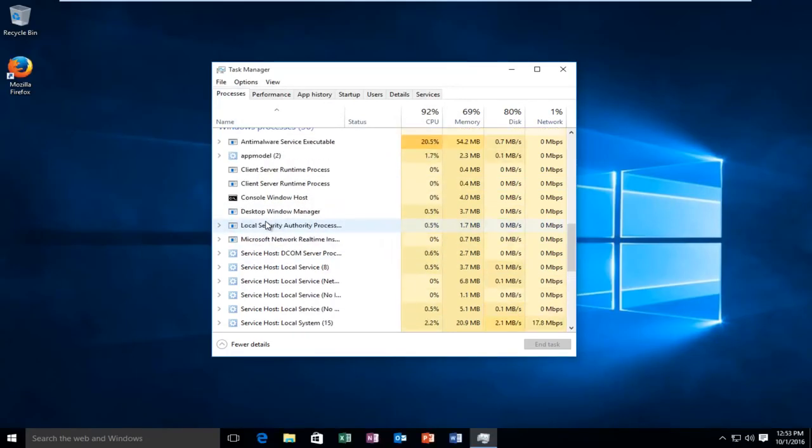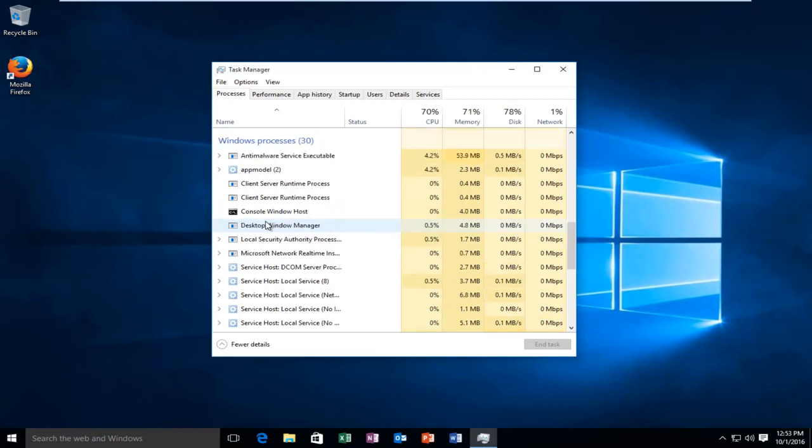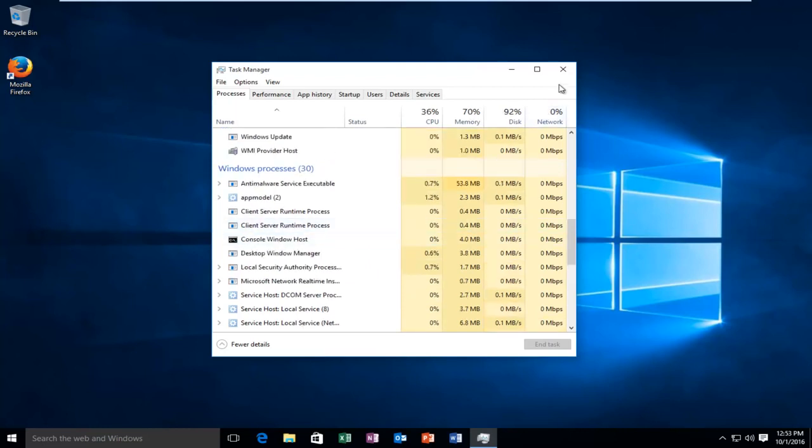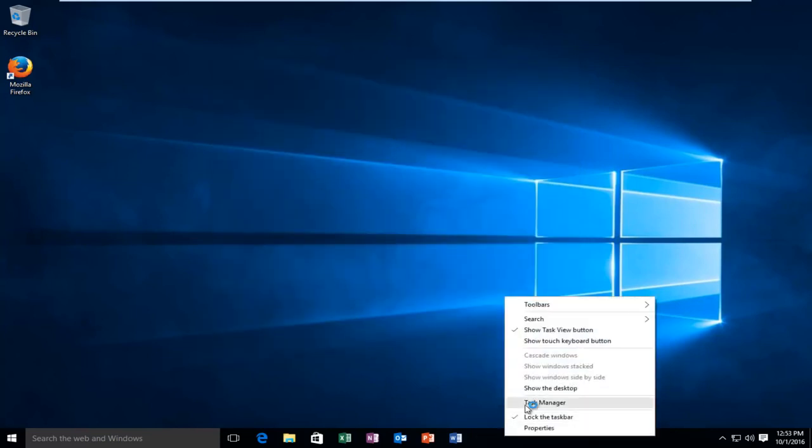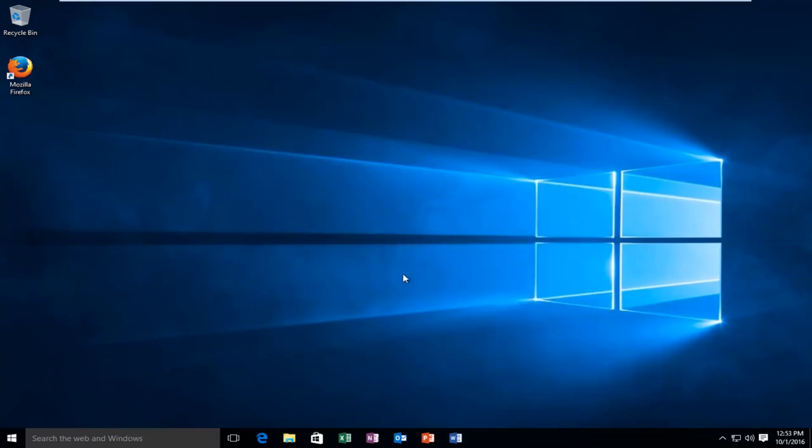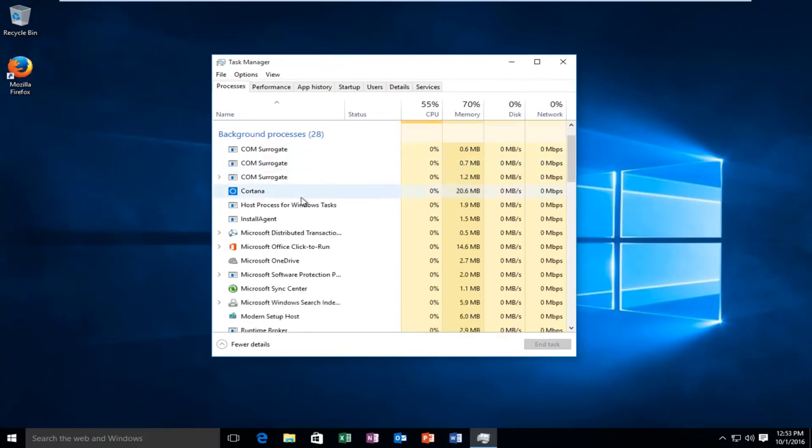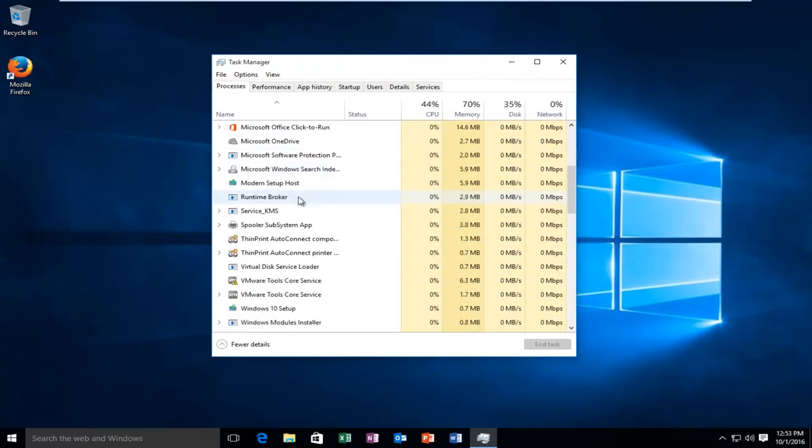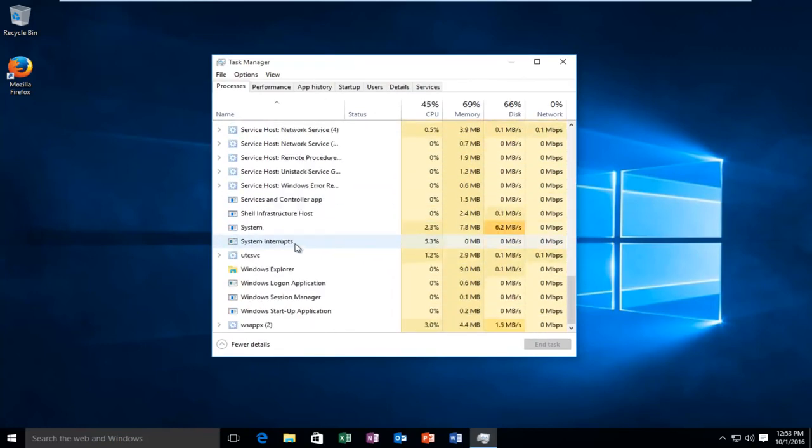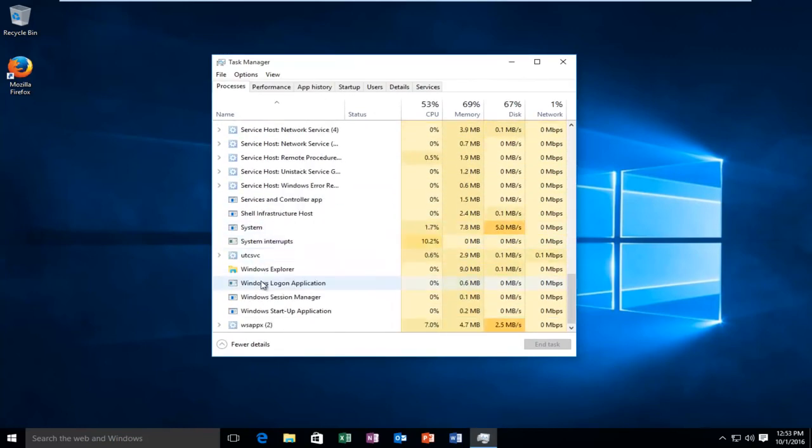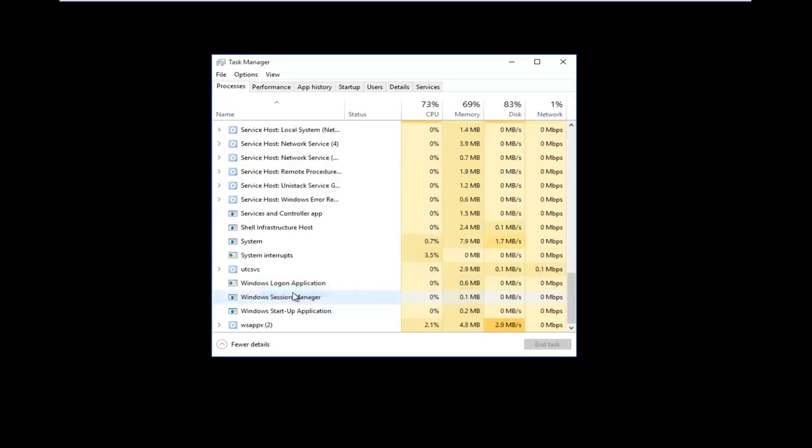Another way to do it is if you do not have access to your taskbar. What you can do is hold down Control-Alt-Delete. So let's say for example that our Explorer.exe has completely crashed here. So I'm going to end the task.